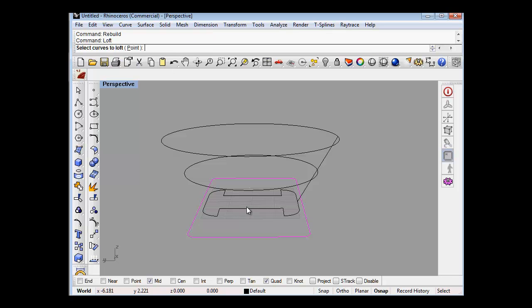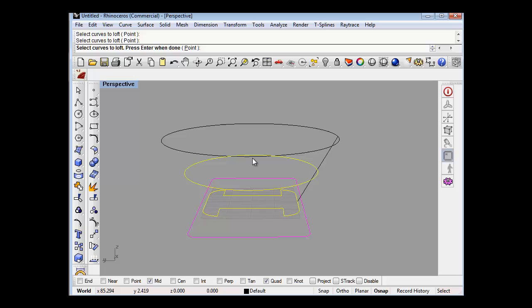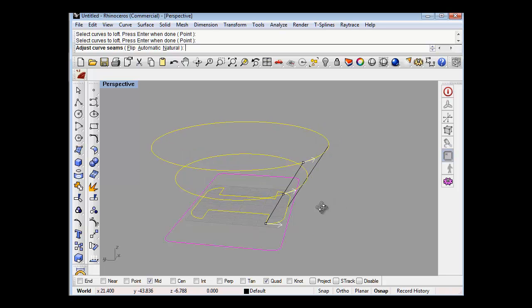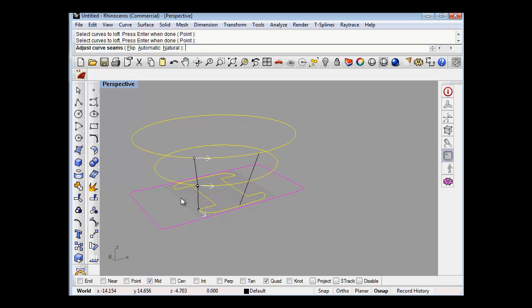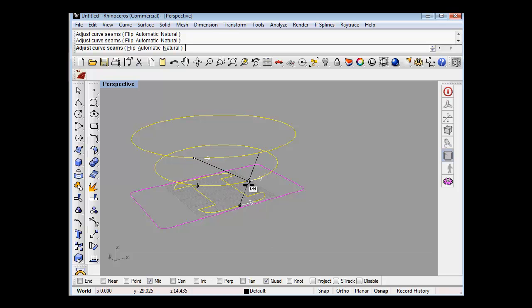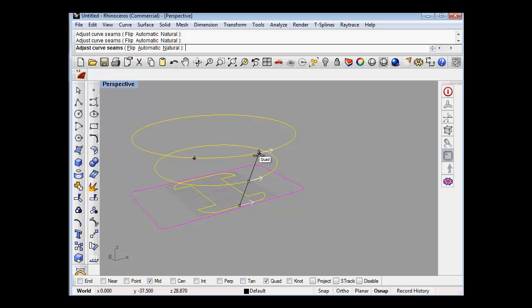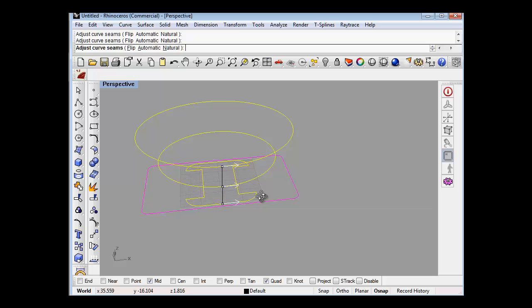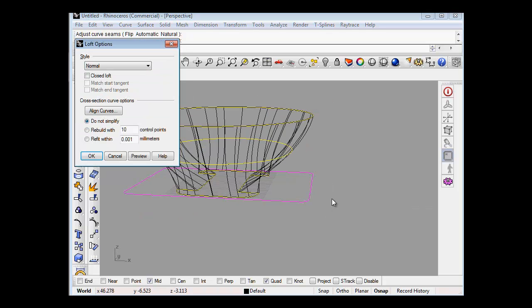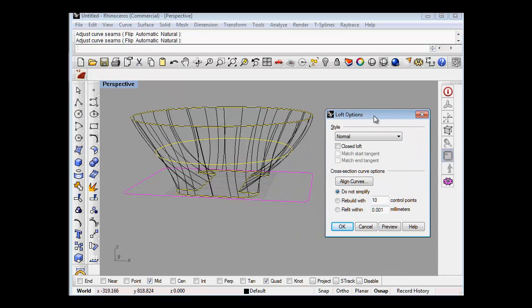So we want to loft that to that to that. Now it's important to line these up. So what we'll do is we'll go to the mid there, mid there, and there, there. Okay, so this is lined up. And now that's come there, which is good.